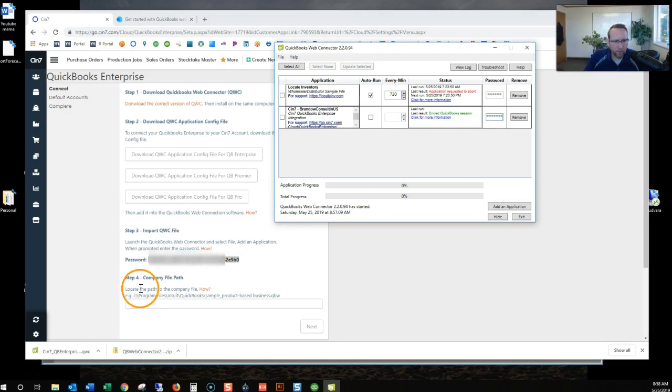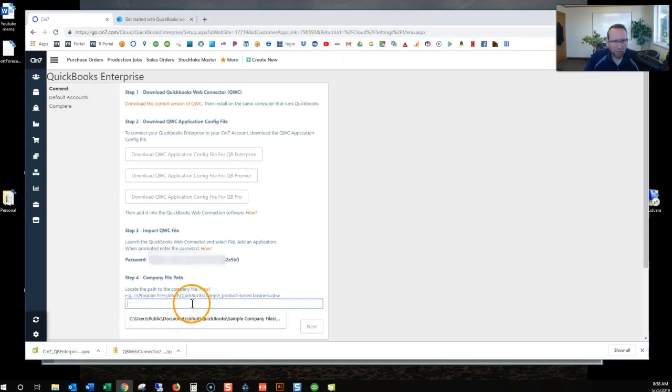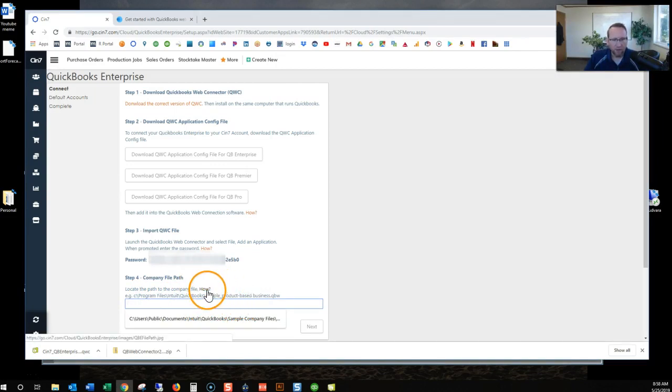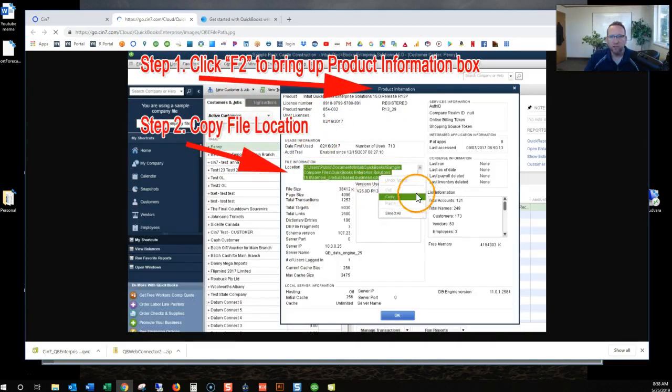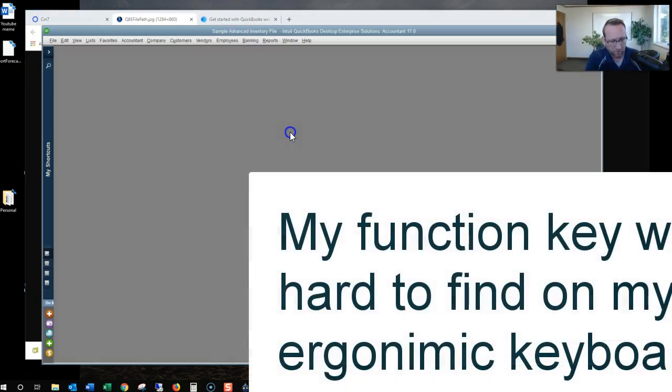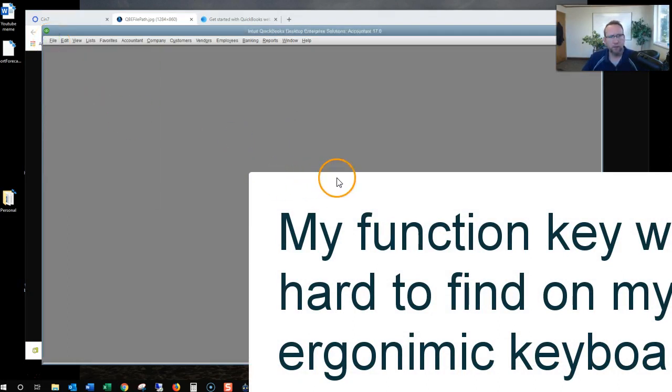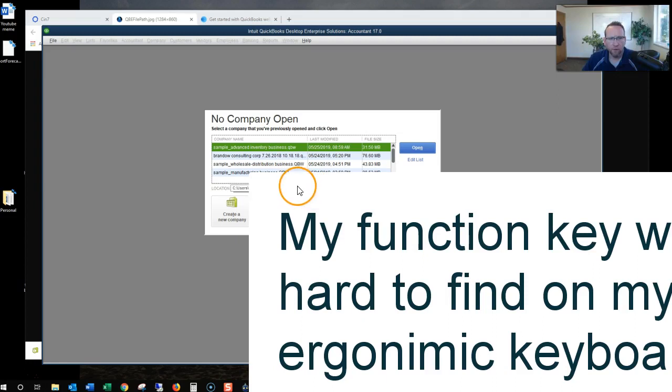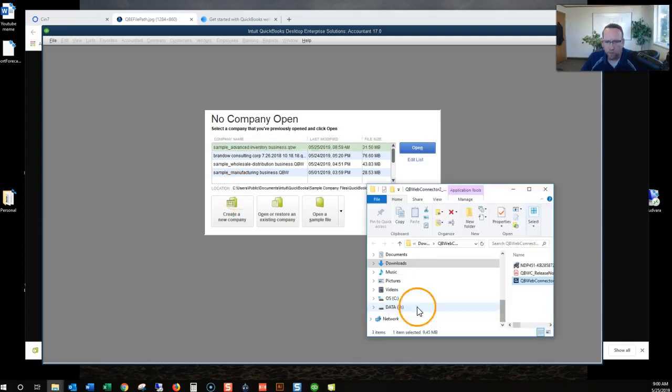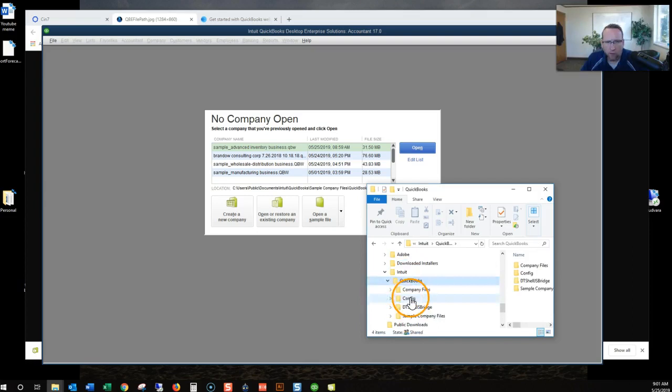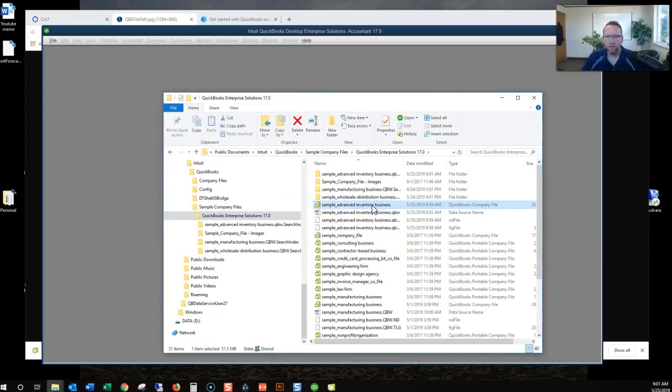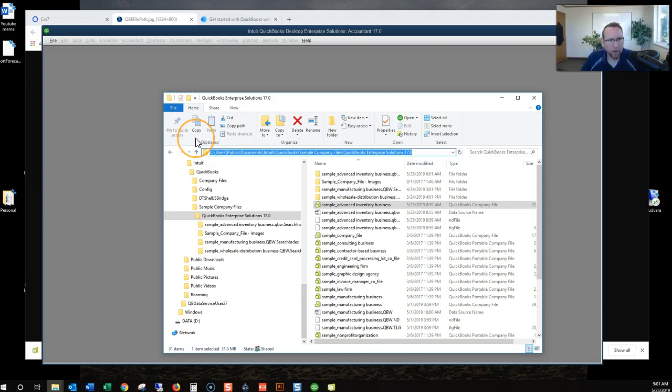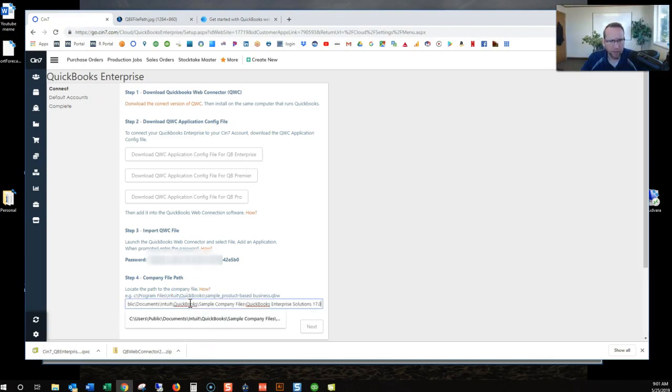Then it says step four, copy file path. Locate the path to the company file. It wants us to copy the path to the company file. And paste it right there. And if you need to know how to find the company path, it gives you an explanation right here on how to find the company path. Nice. Click F2. I'm going to search for the file in a different way. Close company log off. Sample advanced file. Open the location. So C, sample advanced inventory business. And then copy that. That's how I'm going to do it. That other way it showed us didn't work for me.